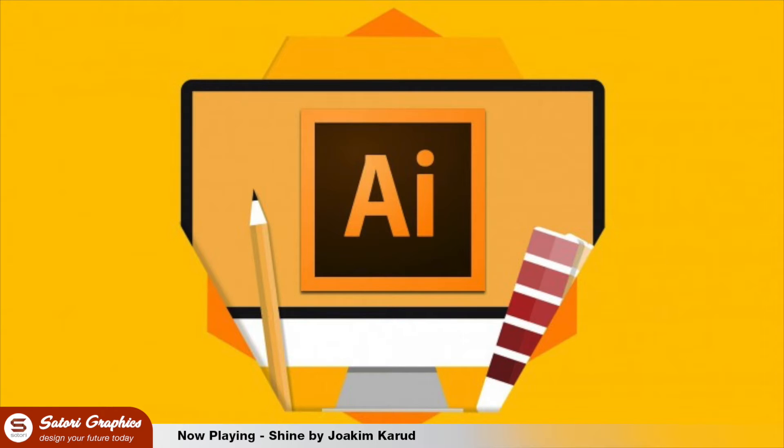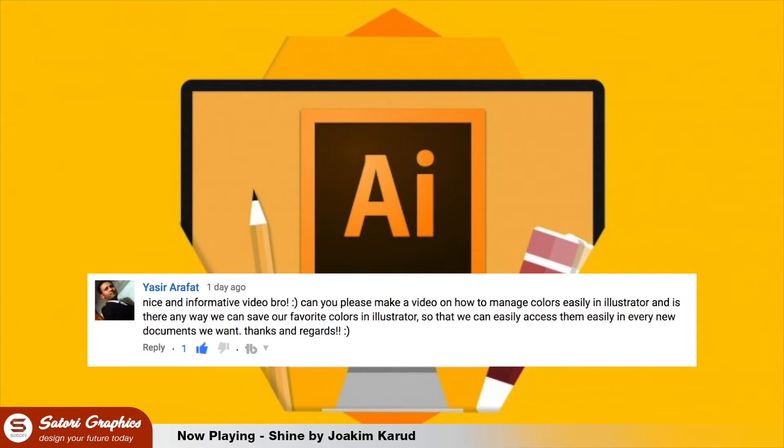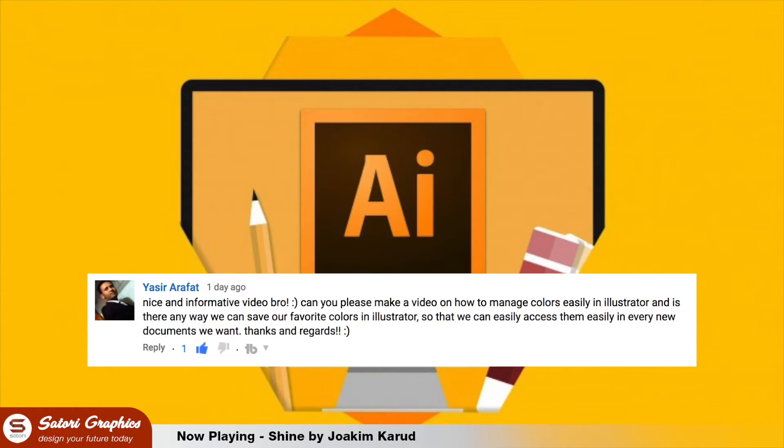Today we are looking at two areas of Adobe Illustrator relating to the use of color. Yasir Arafat commented on my last video with a suggestion and so today I've decided to make a video based around his suggestion. If you do have any queries or ideas then go ahead and let me know in the comment section below. You could end up with your very own video just like Mr. Arafat has today.